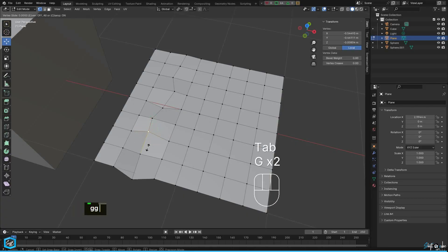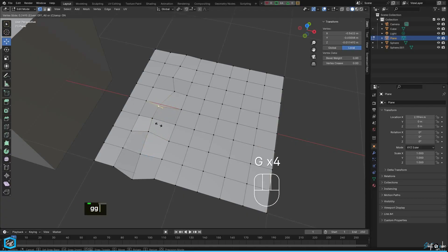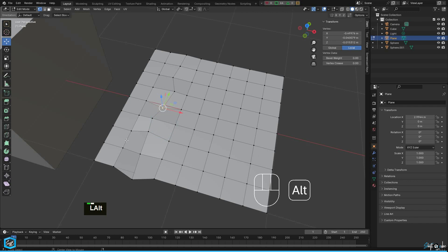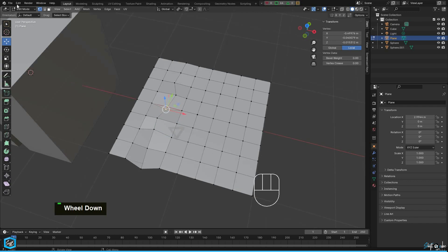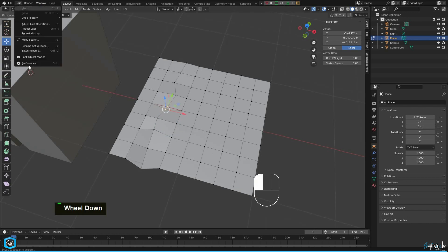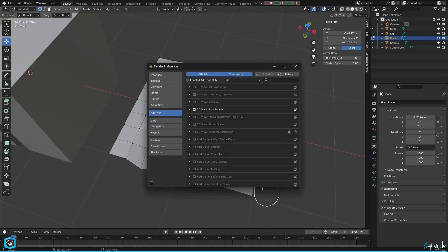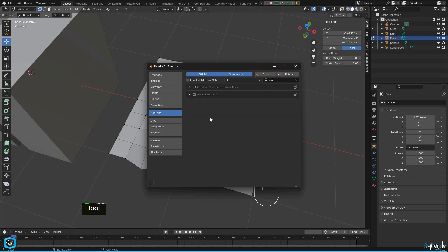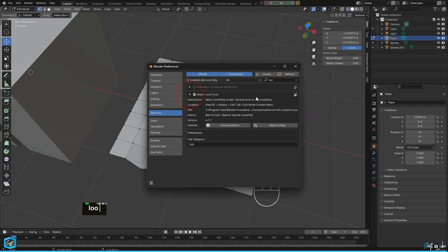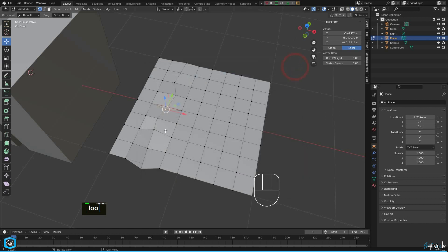To avoid this manual process, I will show you the easiest way in Blender. First, we need to enable the loop tools add-on in Blender. Go to preference and type loop in the search bar, then enable it.